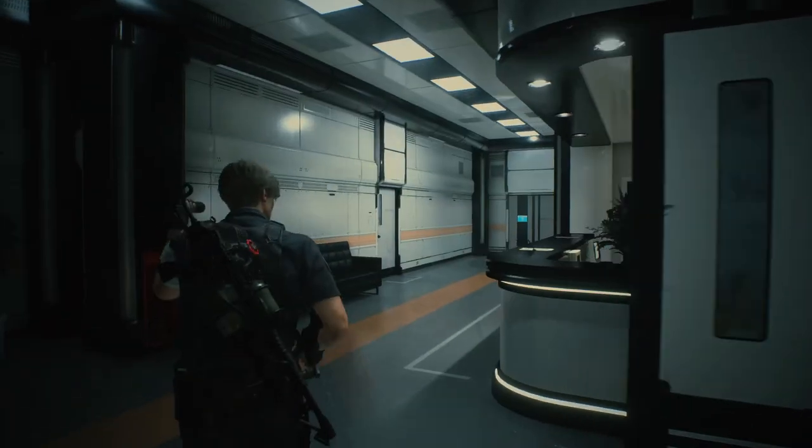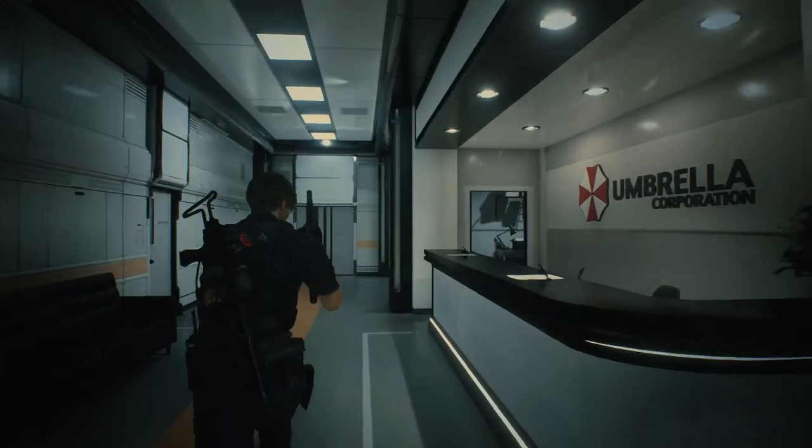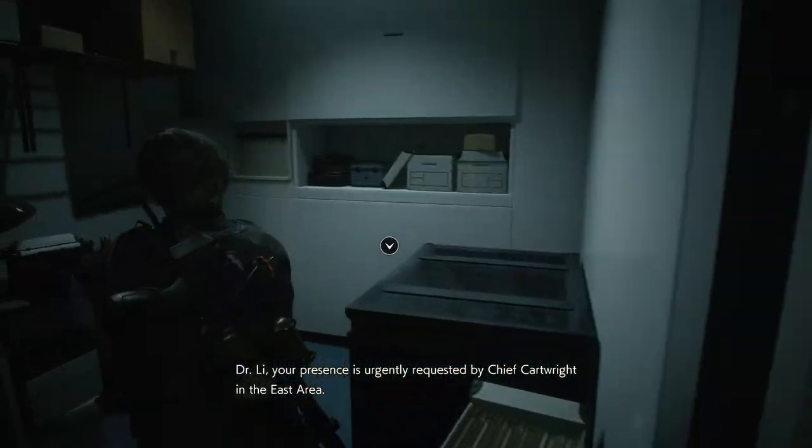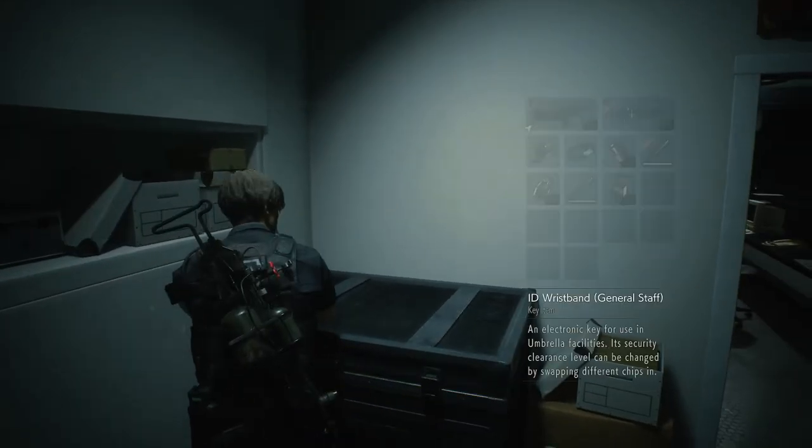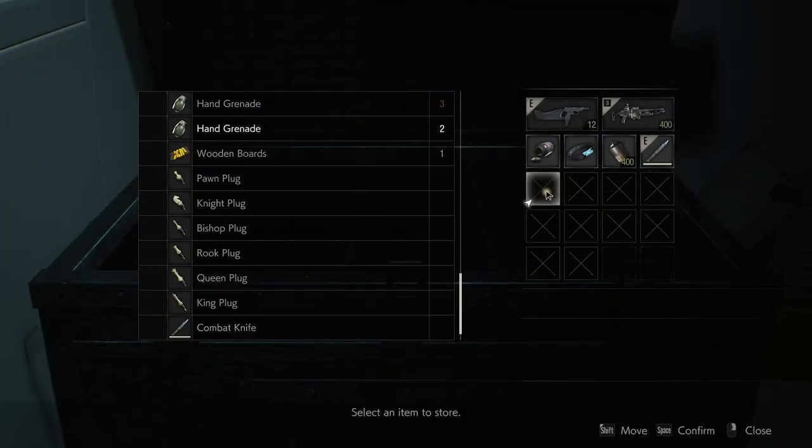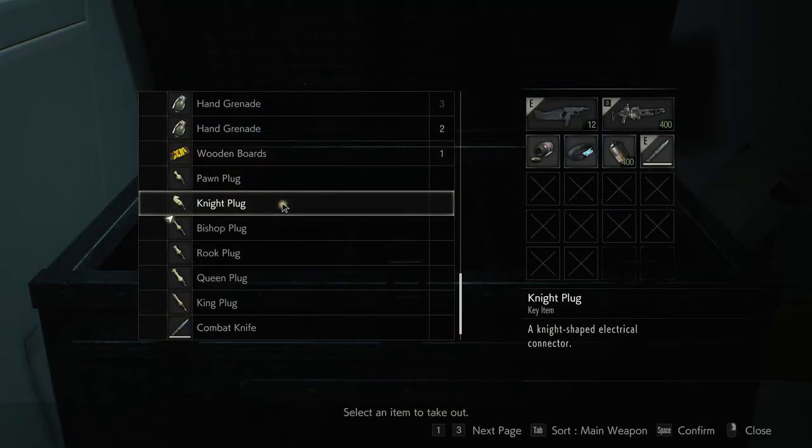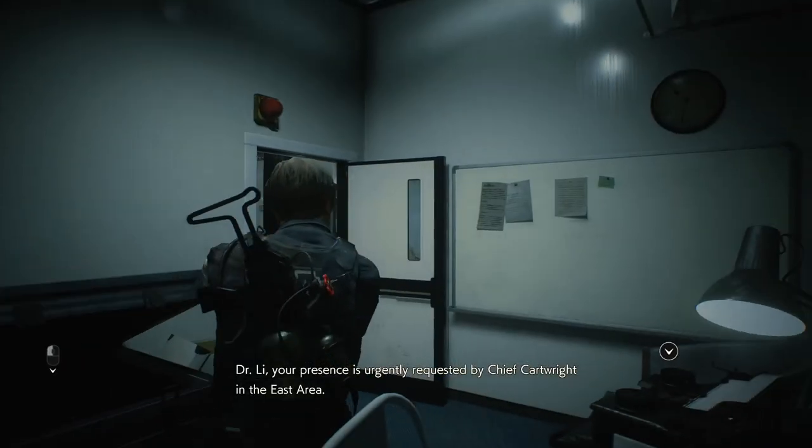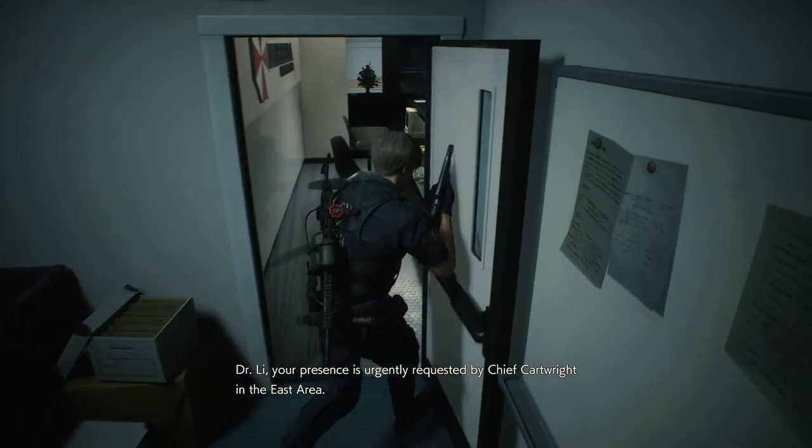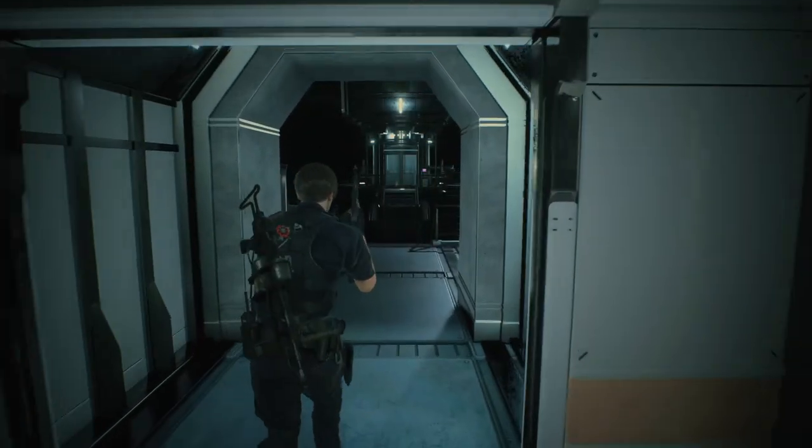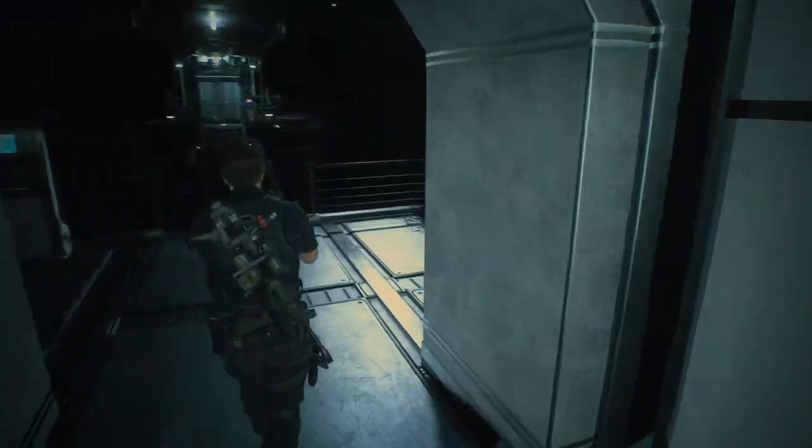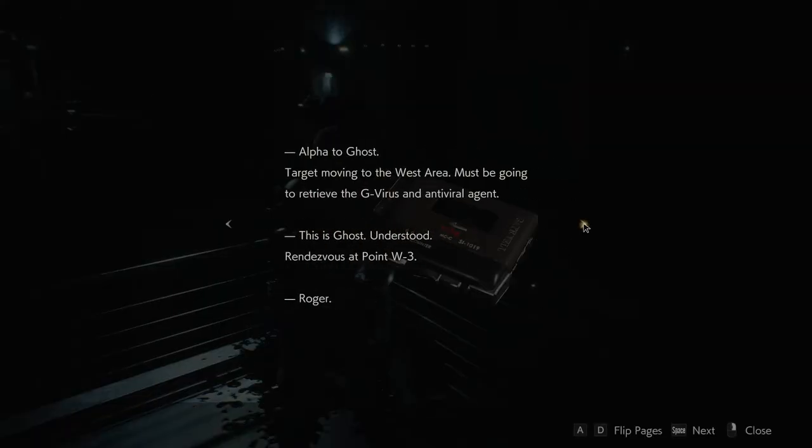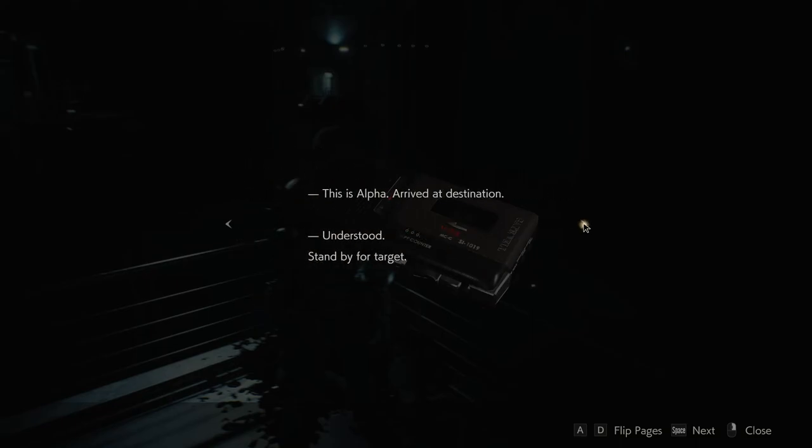Dr. Lee, your presence is urgently requested by Chief Cartwright in the East area. He's dead, I'm sorry. Both Lee and Cartwright. Special Forces recording. Target moving to the West area. Must be going to retrieve the G-Virus and antiviral agent. This is Ghost, understood. Rendezvous at point W3. Roger.